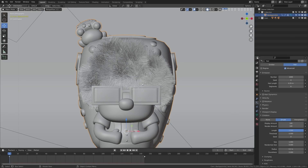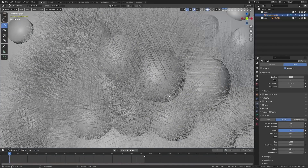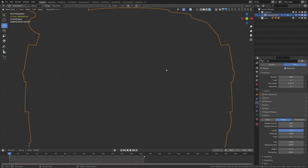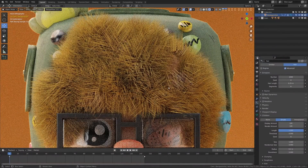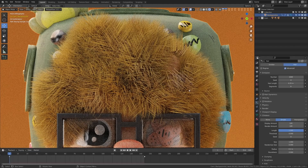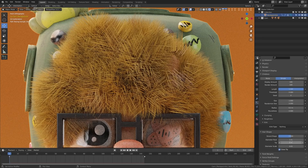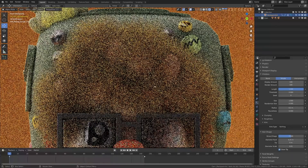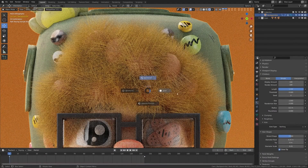Next we're going to adjust the radius of our hair. Right now it looks kind of thick. If I switch into render mode we'll get a better view of just how thick that hair is - way thicker than hair normally is. Come down to the hair shape and change it. The diameter root is set to one meter and the tip is set to zero. I like to set this down to something like 0.25, which I find to be a lot more realistic in terms of the look.